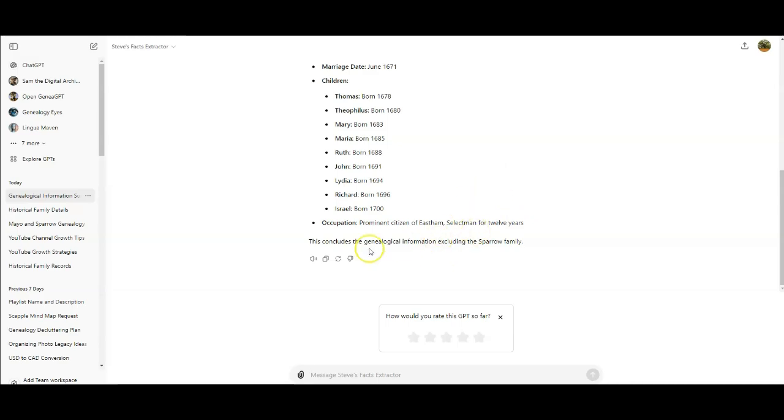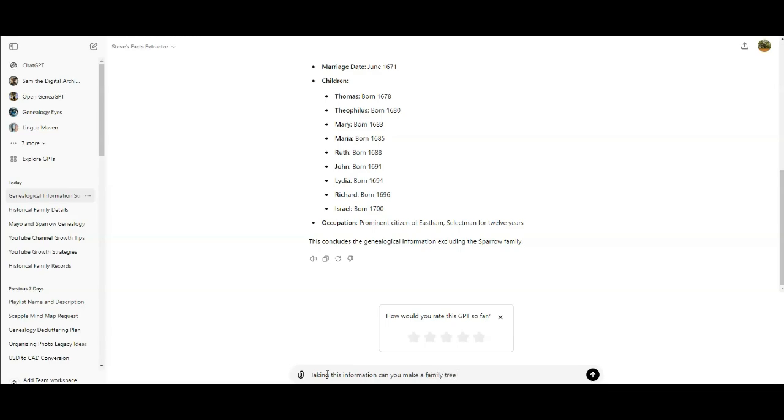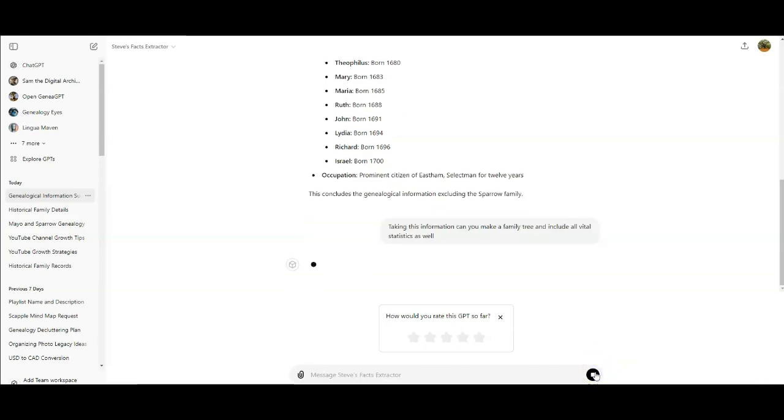So now I'm going to ask it, taking this information, can you make a tree, a family tree, and include all vital statistics as well. And we'll start that up and see what it does.